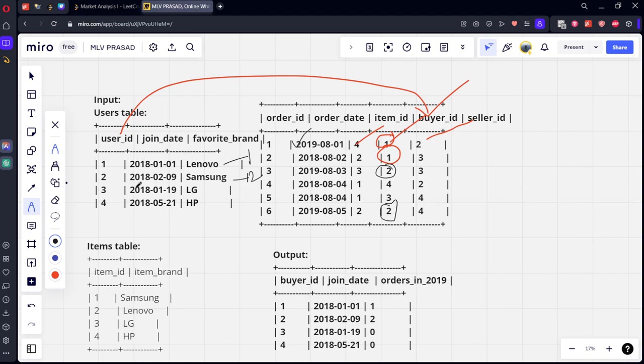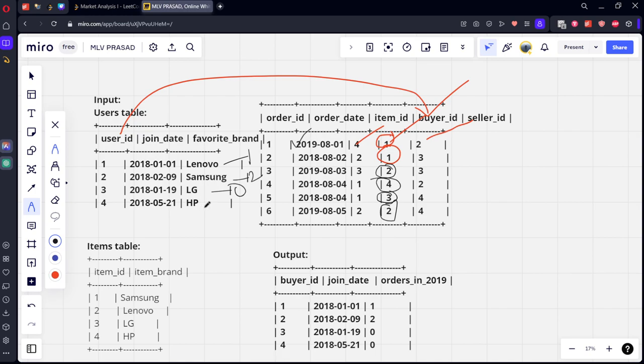Similarly for LG, 3, how many rows? Only one row is there and he is from 2018. So 0. Similarly for row 4, it is 2018 again. So 0. This is what they are representing here. As you have seen, they are not asking about item brand. So the third table is of no use.